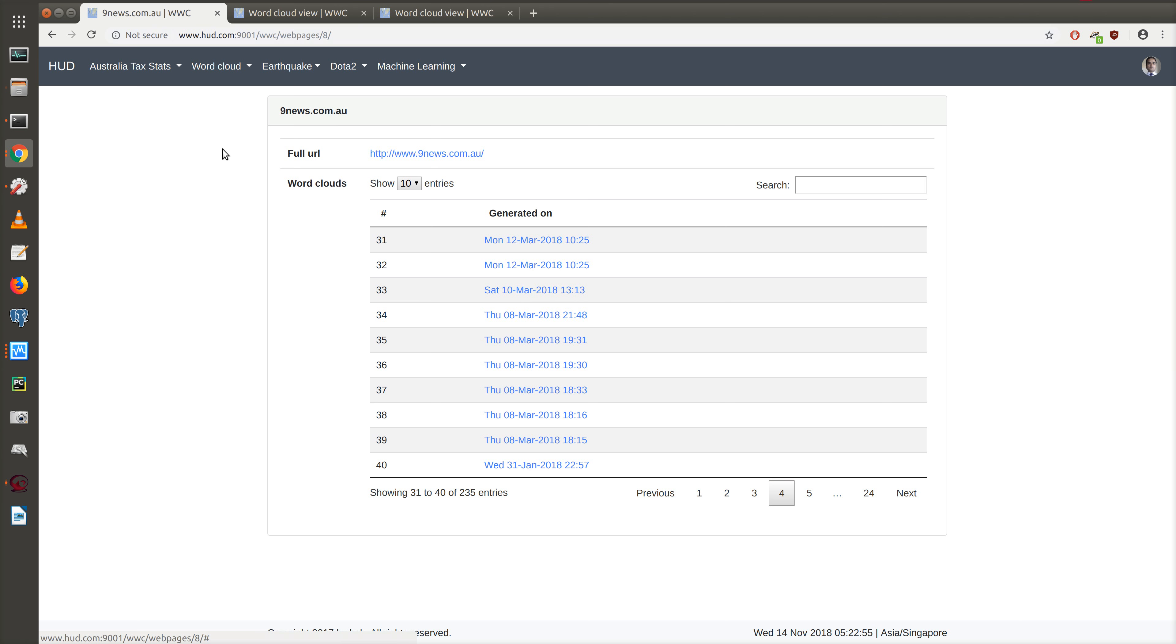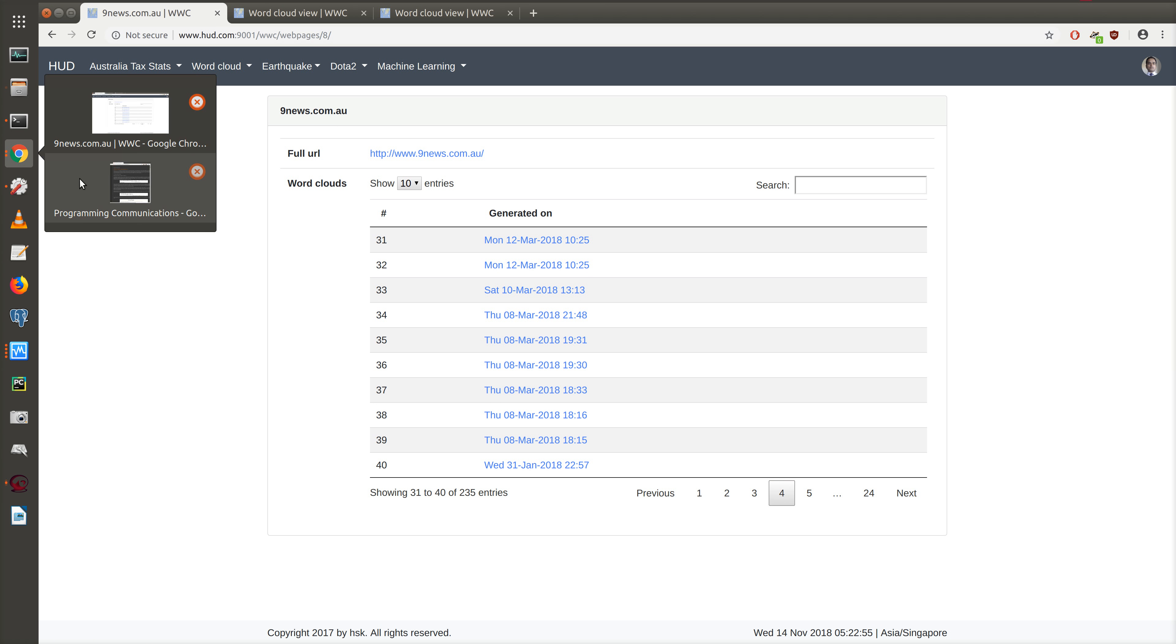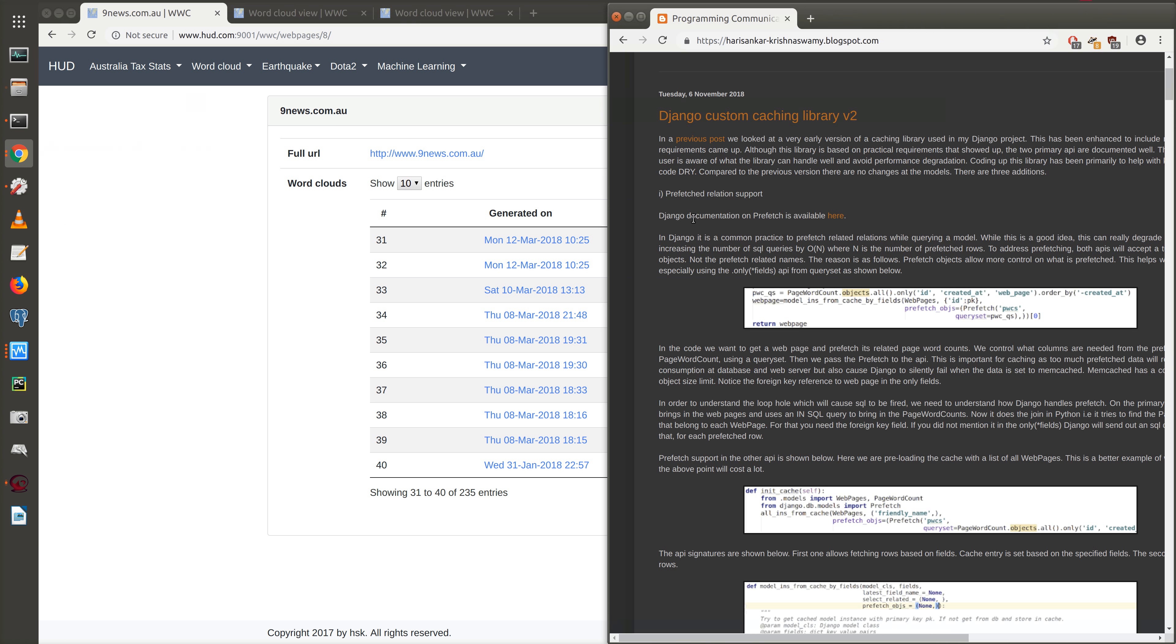This is also done in tandem with the update to the caching library that was discussed in the blog post. Let's quickly look at what that says.